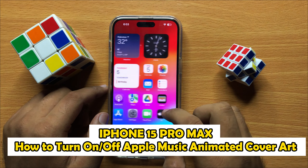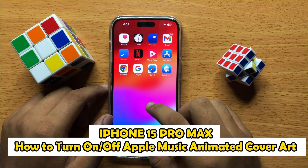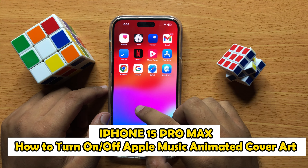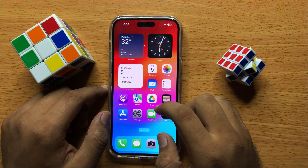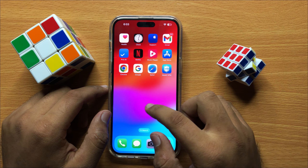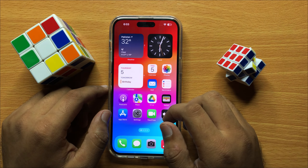Hello everyone, in this video I will show you how to turn on or off Apple Music Animated Cover Art in iPhone 15 Pro Max.